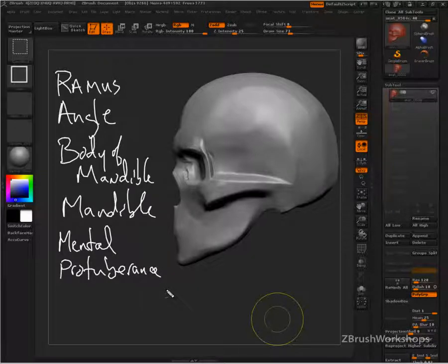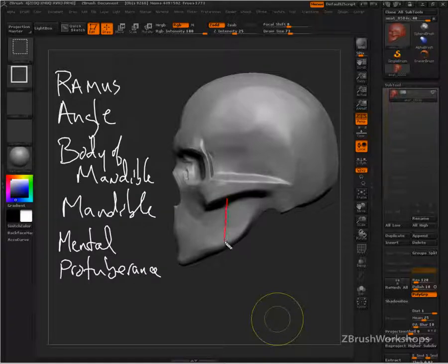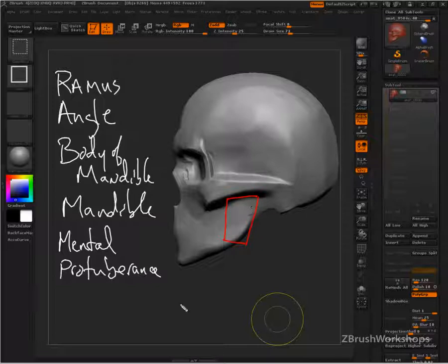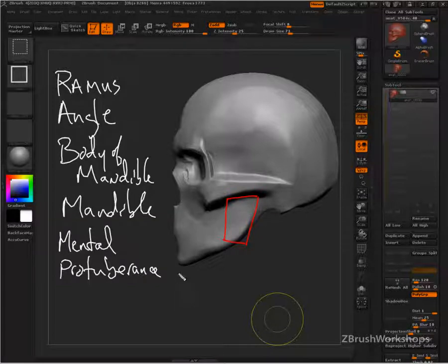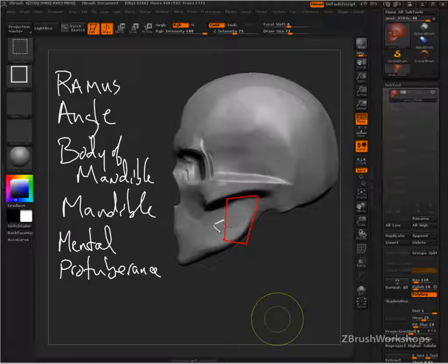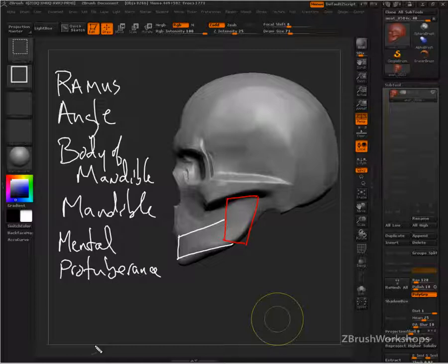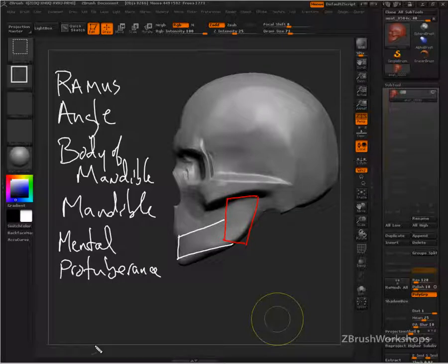Now the ramus is going to be this area of the jaw that is ascending up into the cheek. The body of the jaw, of the mandible, is going to be the area going towards the mental protuberance. It's going to be the lower part of it.